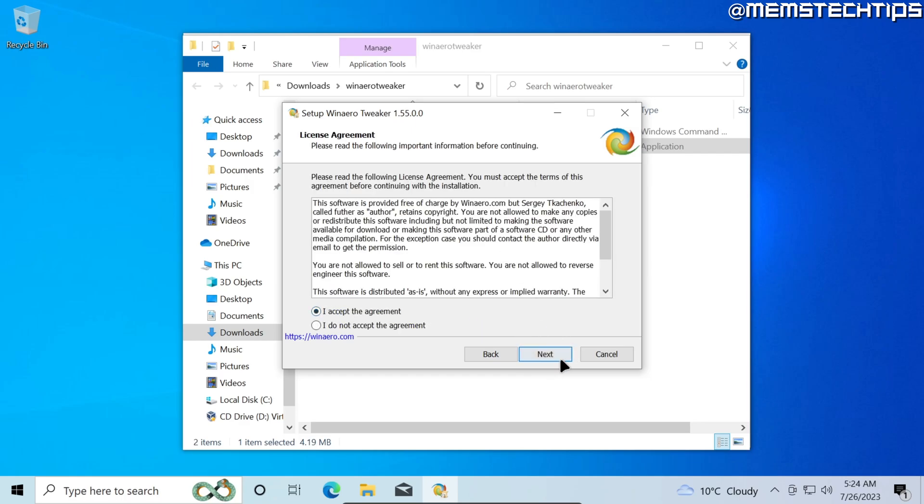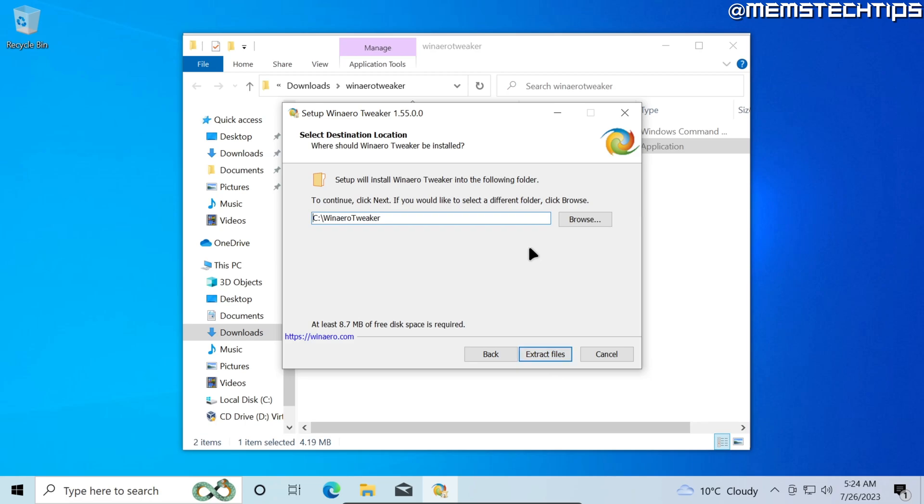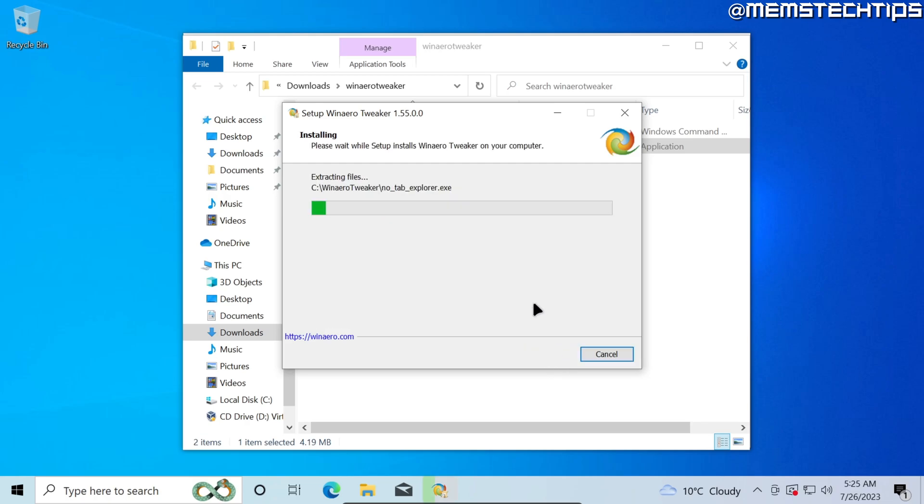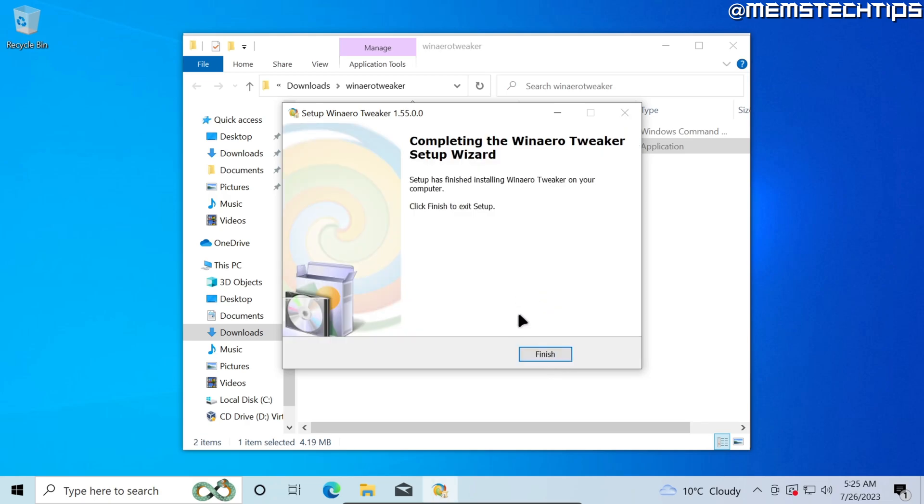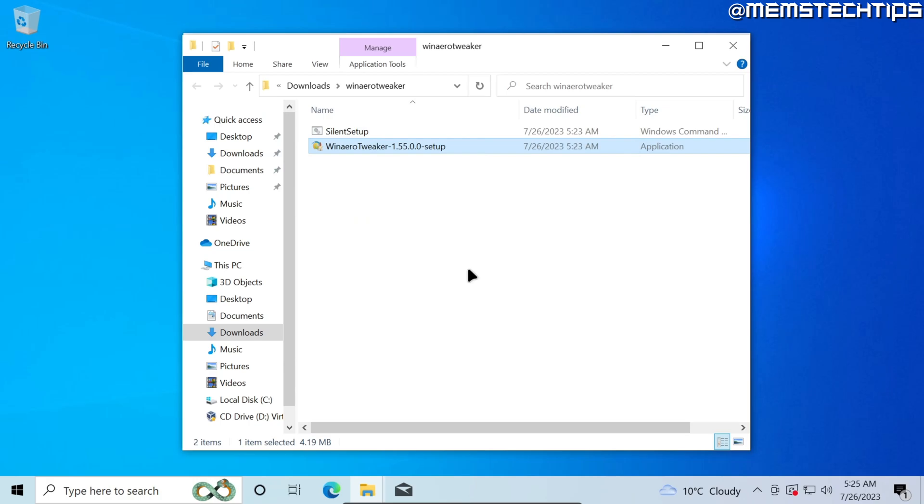Accept the agreement, click on next, and then I'll leave it to extract all of these files to a Winaero Tweaker folder on my C drive. If you want to change this just click on browse and select a new directory. I'll click on extract files to start the process and then once it's finished I'll just click on finish.